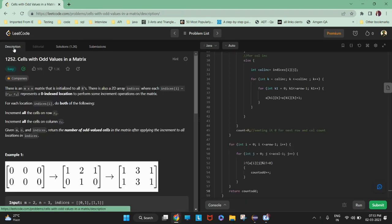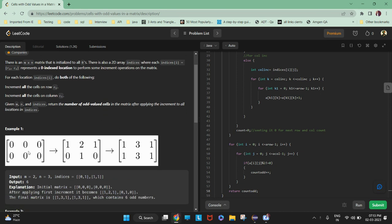So there is an M by N matrix which is given. If you initialize a matrix with N, all the values are already 0. So there is a 2-row and 3-column matrix which is initialized to 0. We also have an indices matrix, which will always be a 2-column matrix and can have any number of rows.